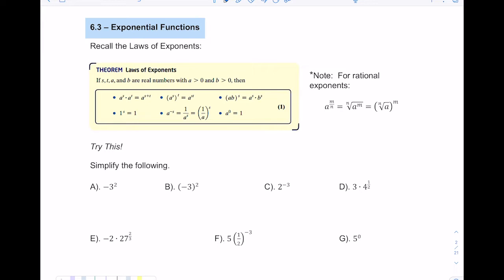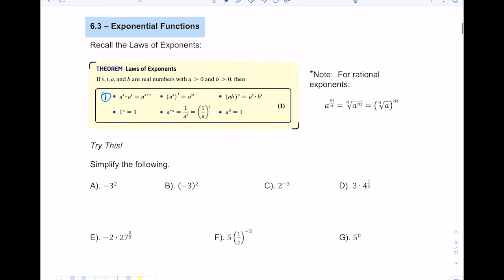There are about seven laws worth noting. The first one is if you multiply like bases — A is your base — you know that you add exponents. In the second law, we have a power raised to another power, so we end up multiplying the exponents. In the third rule, we have a product A times B raised to a power, so you distribute the power: A to the S times B to the S.